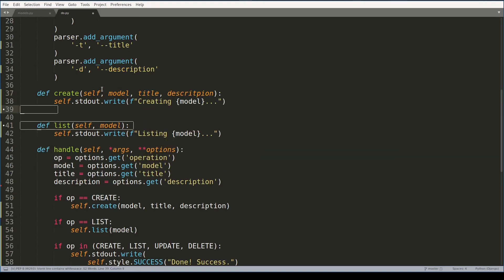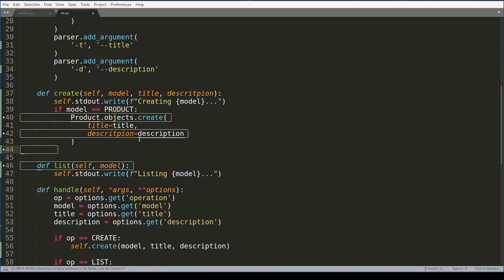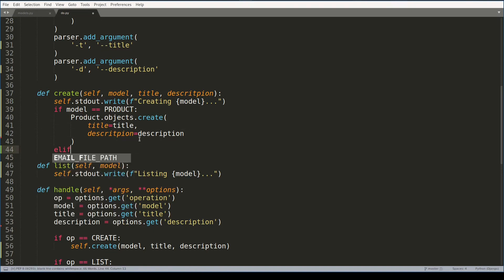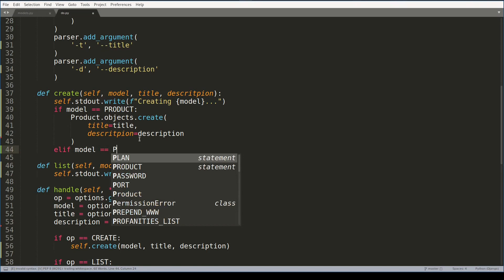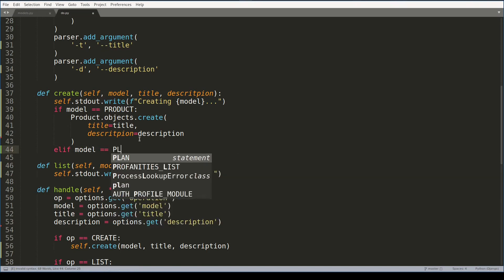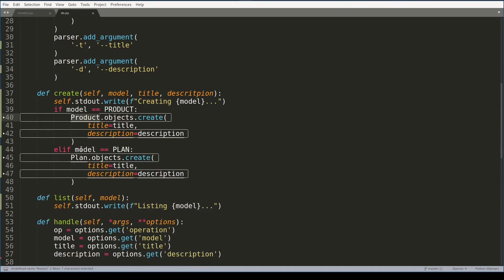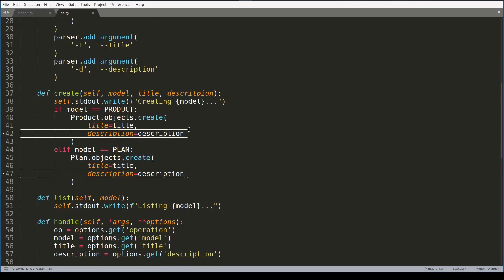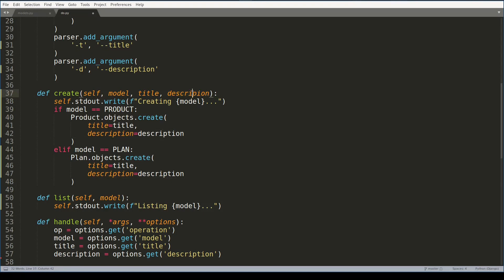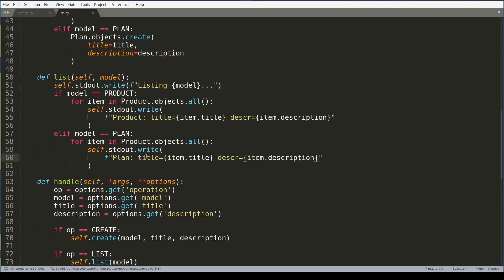And in case model is Product. Otherwise if model is a Plan. Now let me import these two models. It shows me an error because description - description. Okay great.